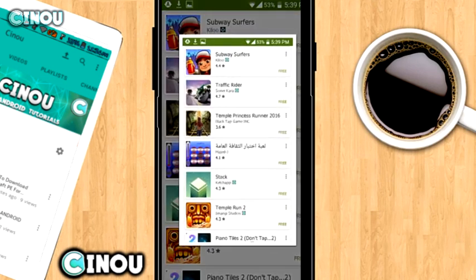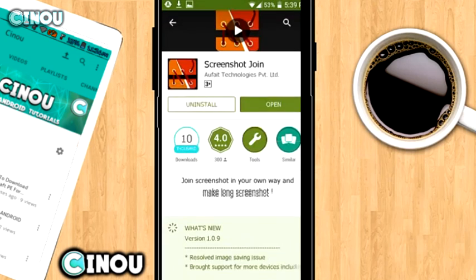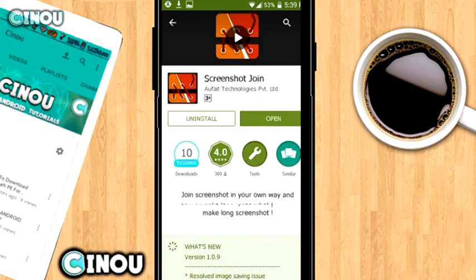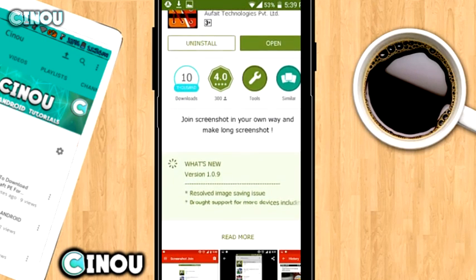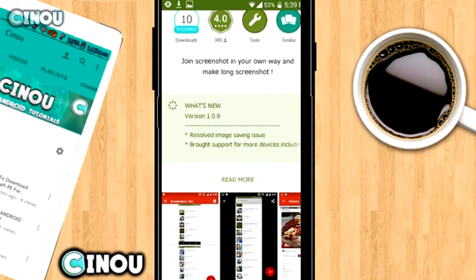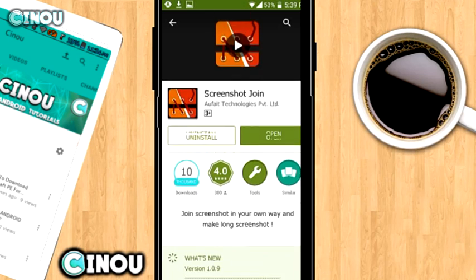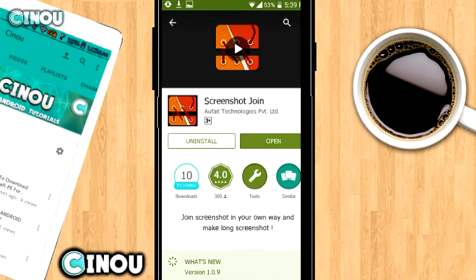Once you guys are done with that, go ahead to the link in the description below and it's going to take you to this Google Play Store link. Basically download this app which is called Screenshot Join — it's a free app, so go ahead and get it.